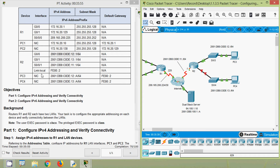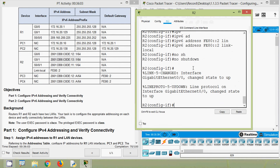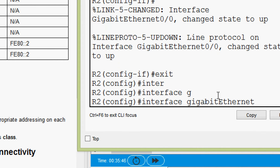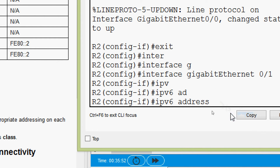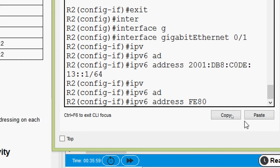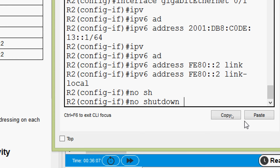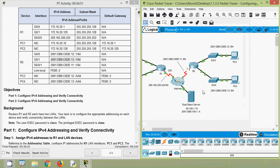Now we will configure the next interface: GigabitEthernet 0/0/1. Here we can see the IPv6 address — we will copy it. Coming to R2, we will exit from GigabitEthernet 0/0/0 and go to interface GigabitEthernet 0/0/1, then set the IPv6 address. Also we have to set ipv6 address FE80::2 as link-local. Now we will bring this interface up with the command no shutdown.